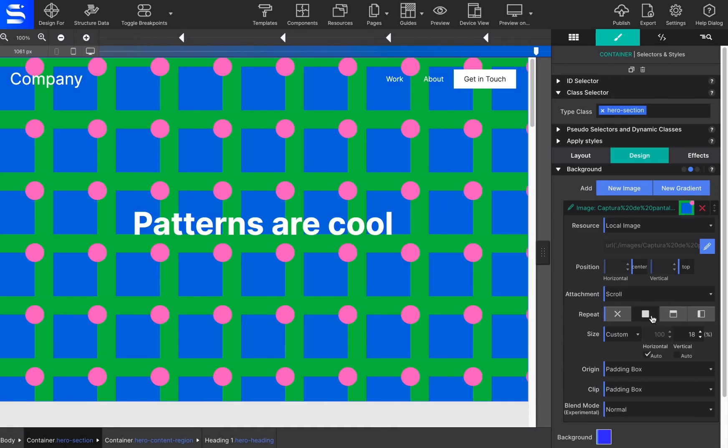Alternatively, the image may be only repeated along the X or Y axis, or not at all.